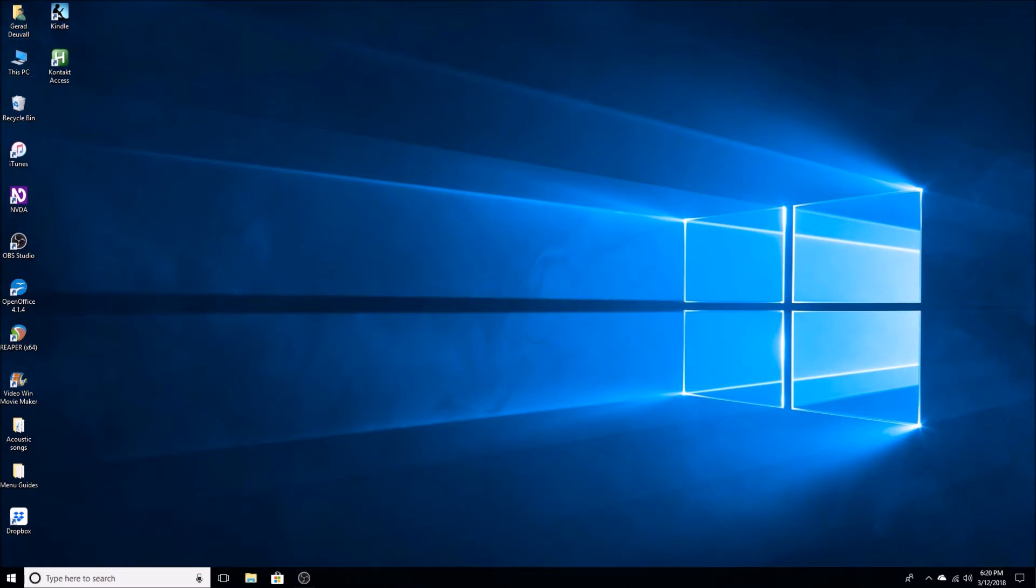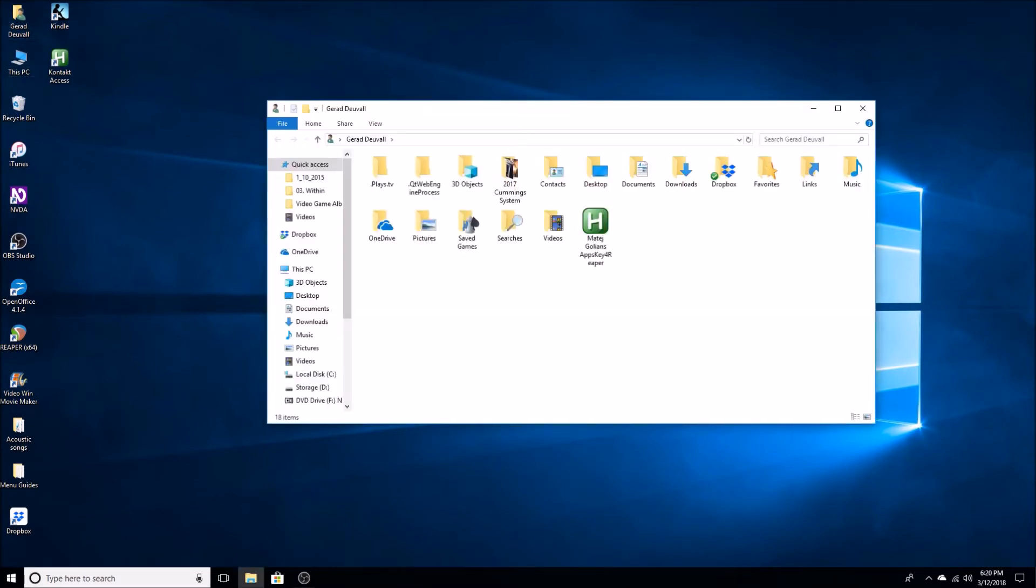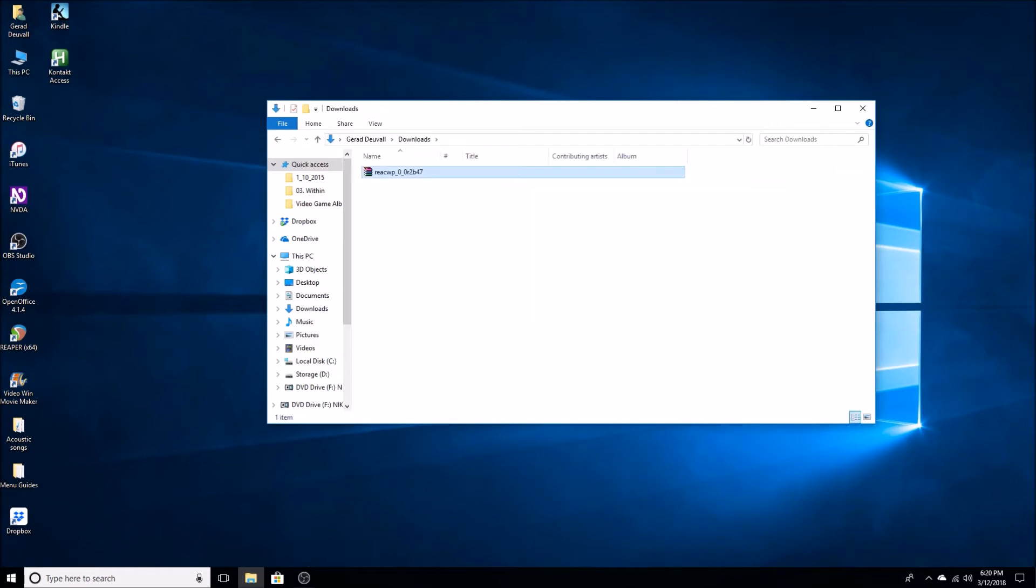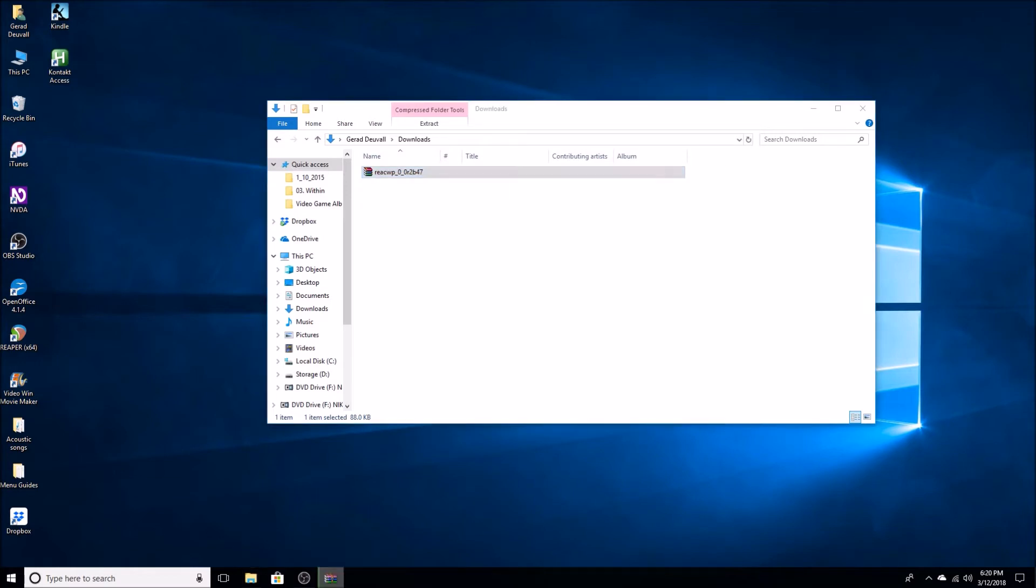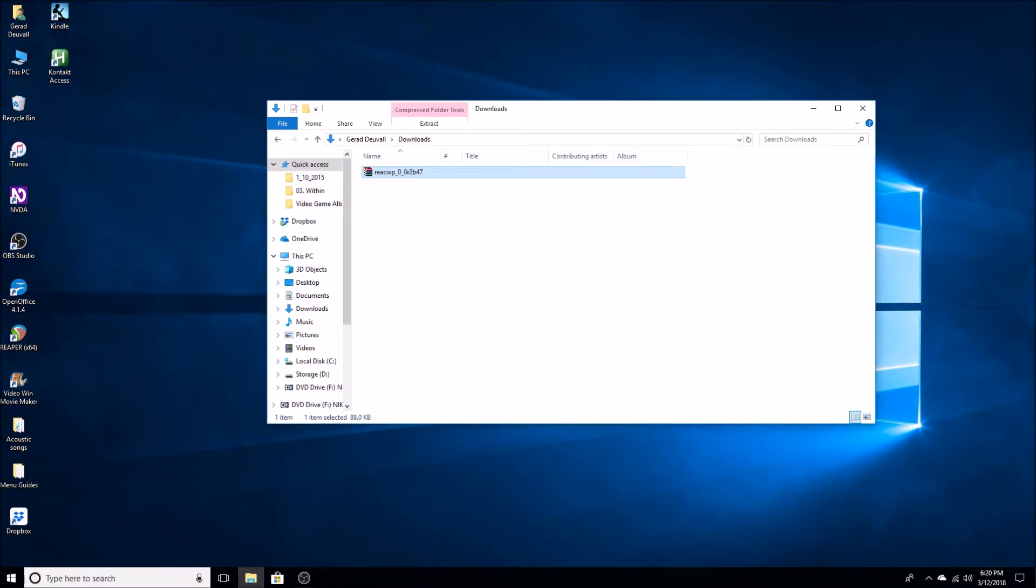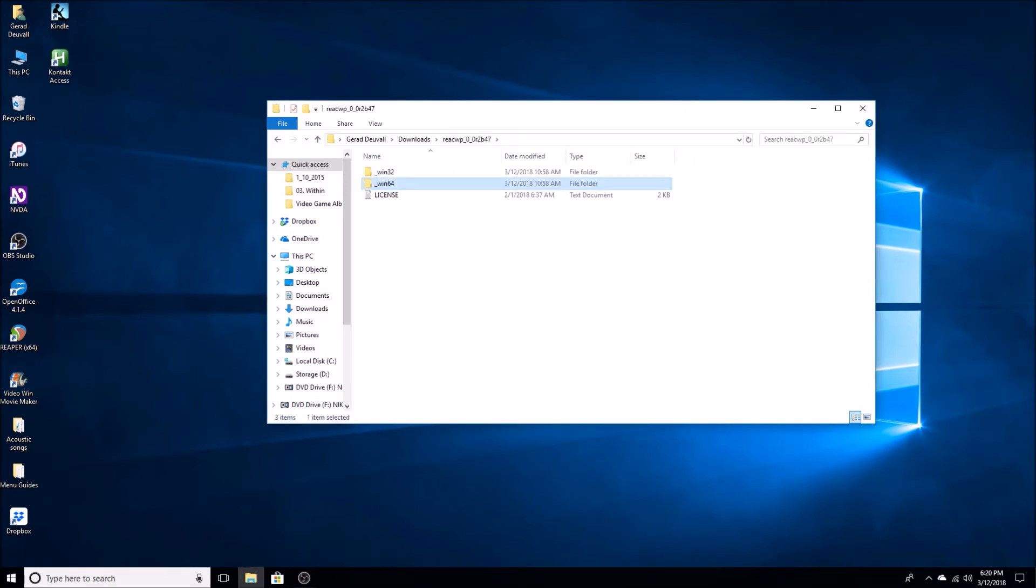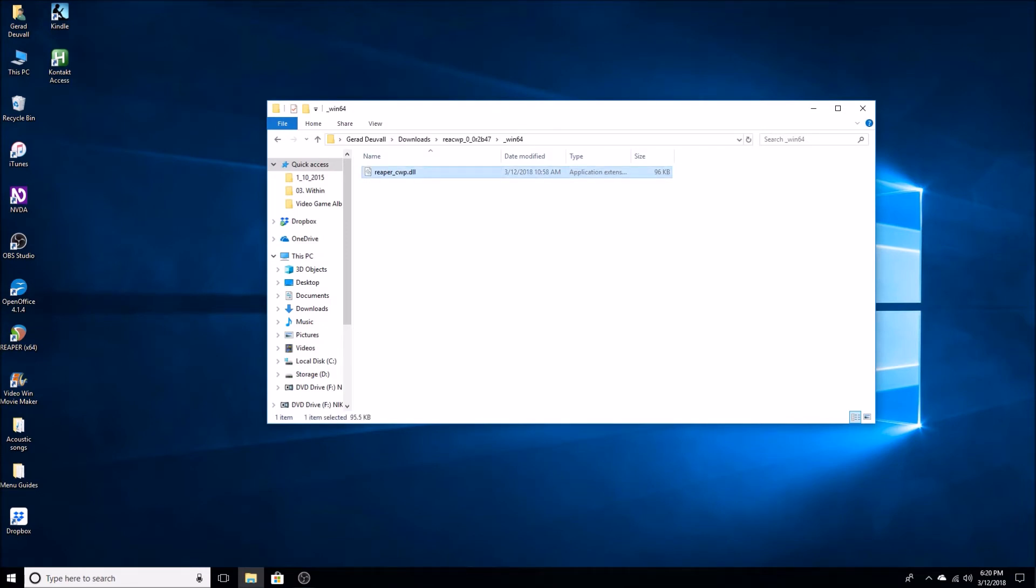I'm going to go to my downloads where all my downloads are stored. And you can see there's a zip file. I'm going to extract it. We're going to go into the folder and I'm going to copy the 64-bit file. It's there, it is reaper dll. So this is reapercwp.dll, so we're going to copy it.